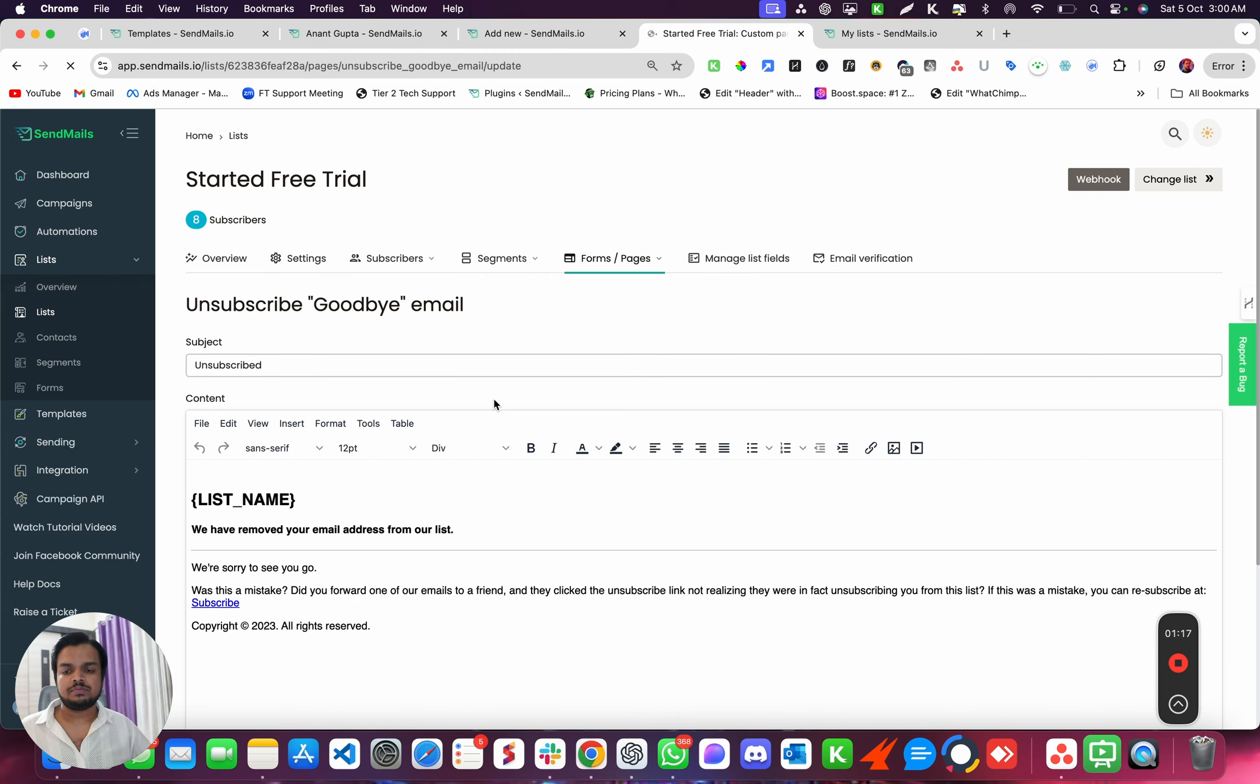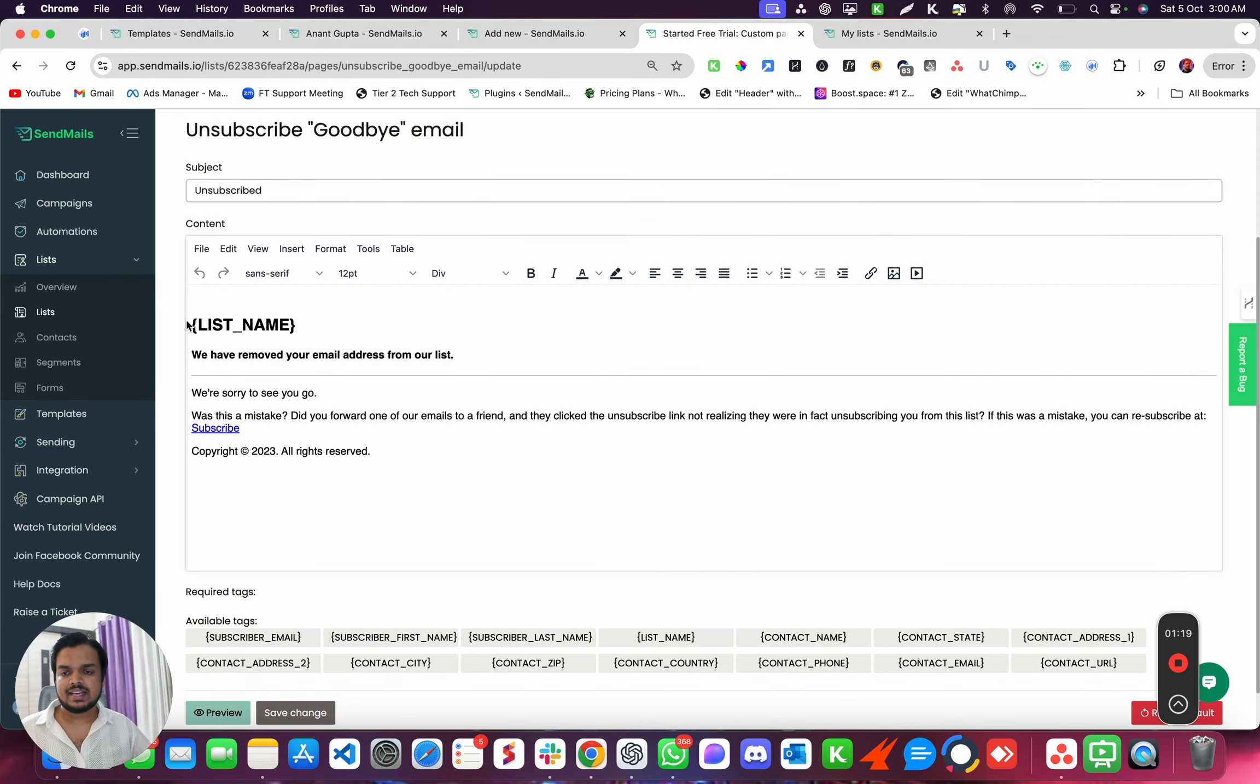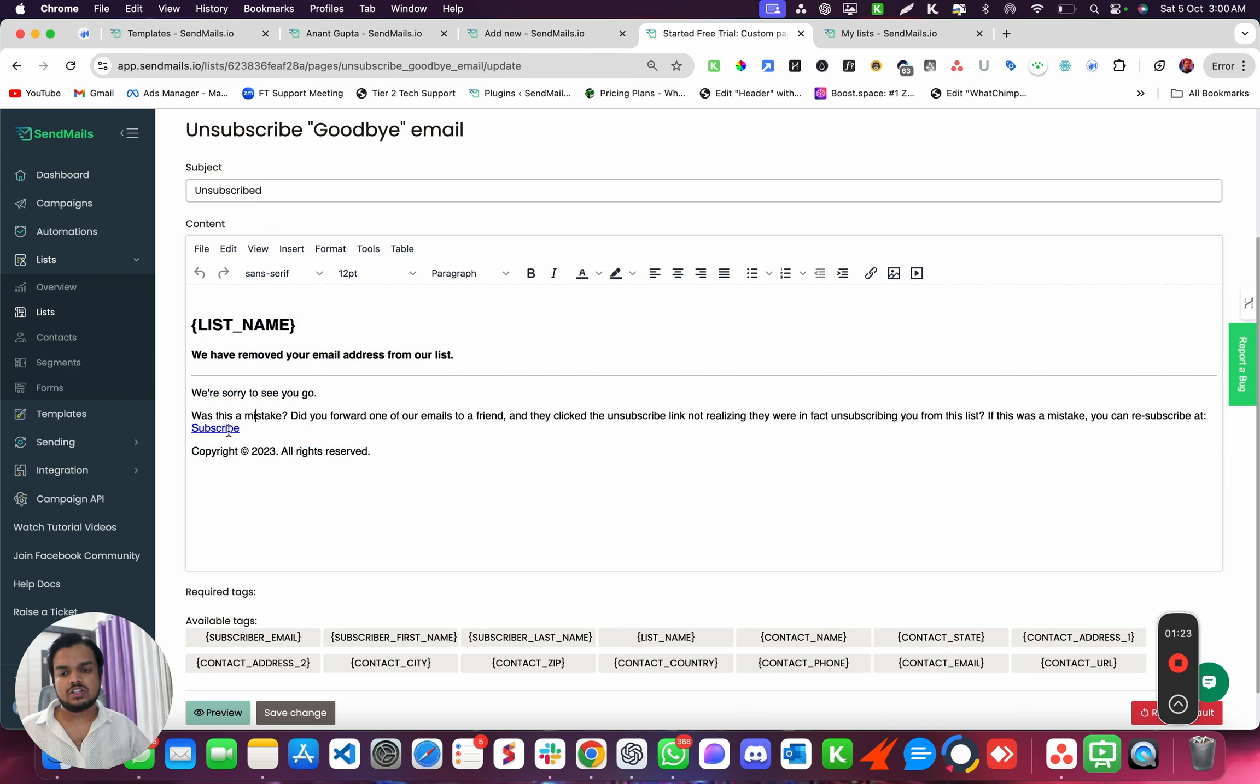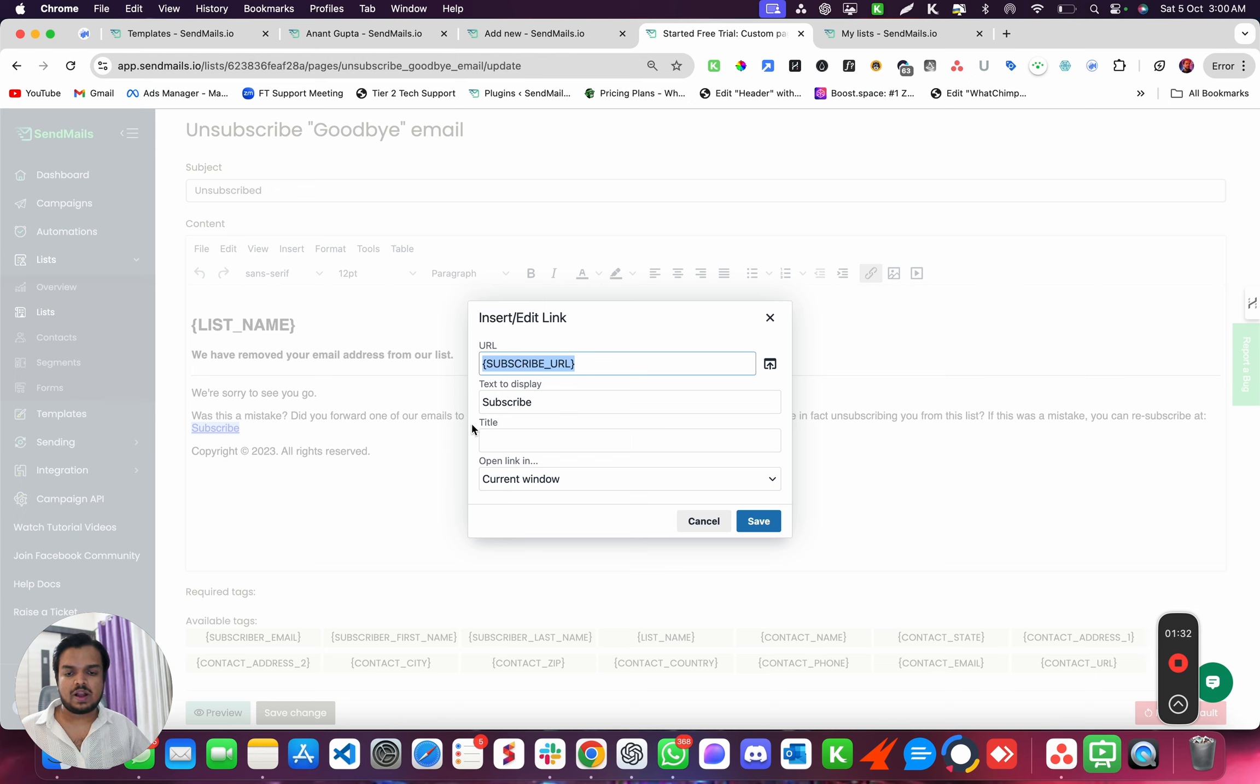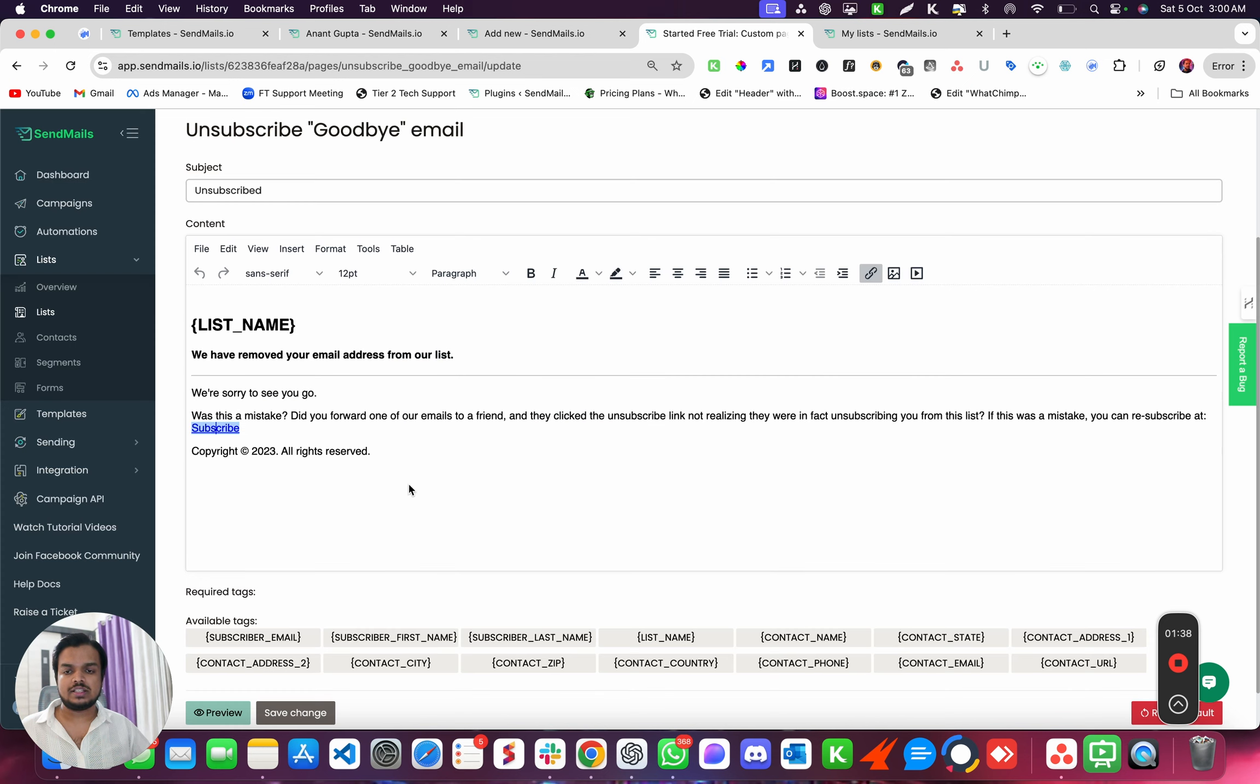And this is where you can see that's the default email your customer is going to get. Now just keep in mind that this is the link where a customer can subscribe again, which you can see is Subscribe URL. So you have to keep in mind that you don't lose this URL because this URL you can always put it inside your email to bring them back and make your customer your subscriber again.